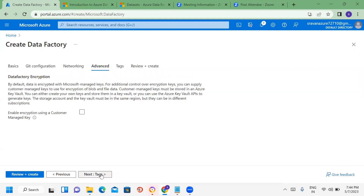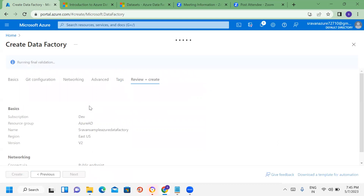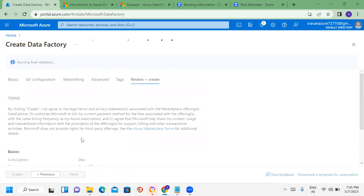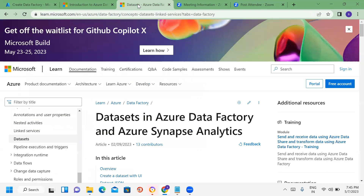Under Advanced, we have Tags — environment-level tags like dev, QA, and production. Then we go to Review and Create to finalize the Data Factory deployment.